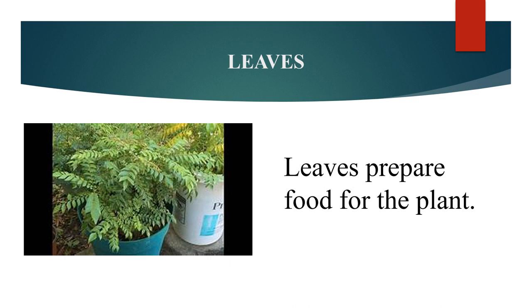Now, may I ask you one question? Which is the most attractive part of a plant? Yes, you are absolutely right. It is a flower.